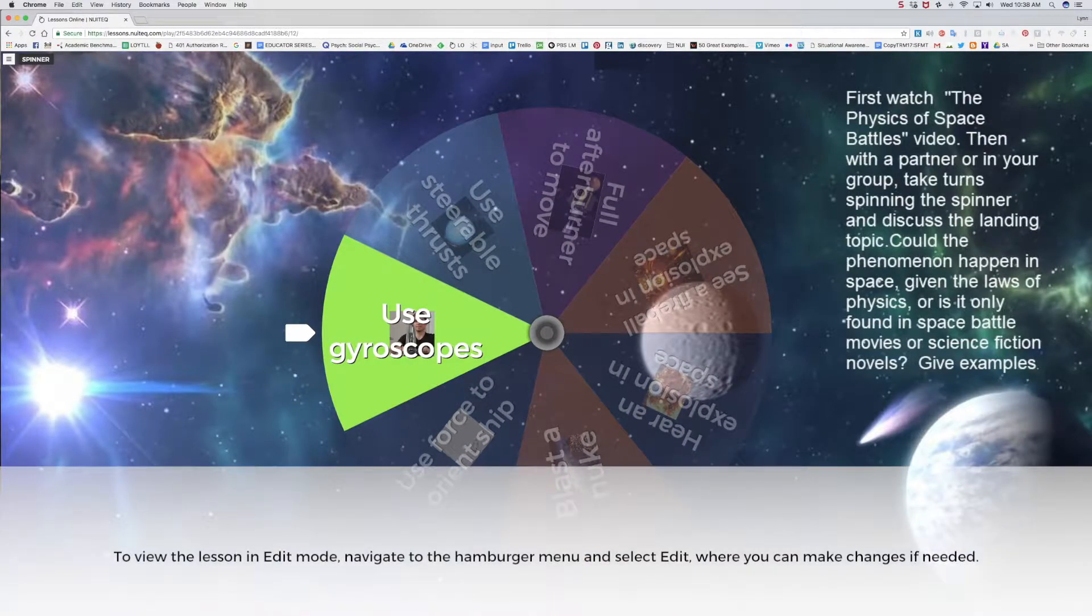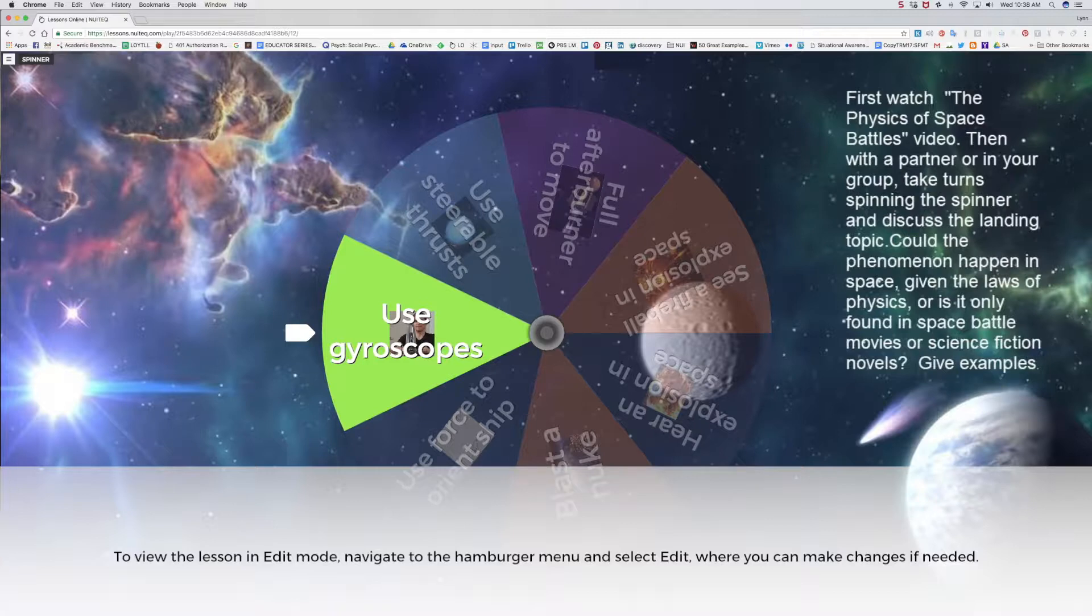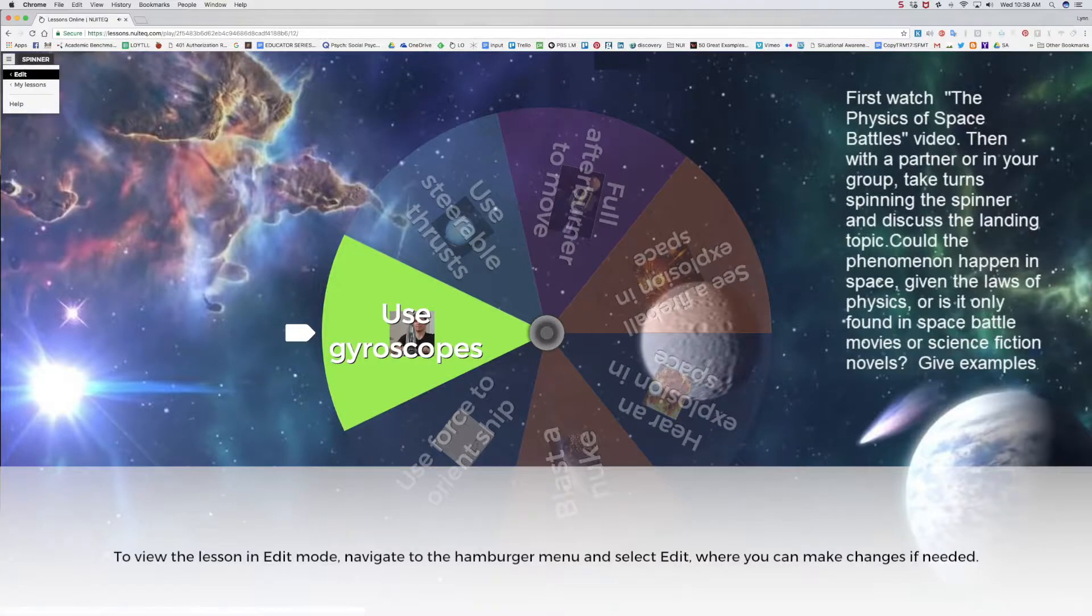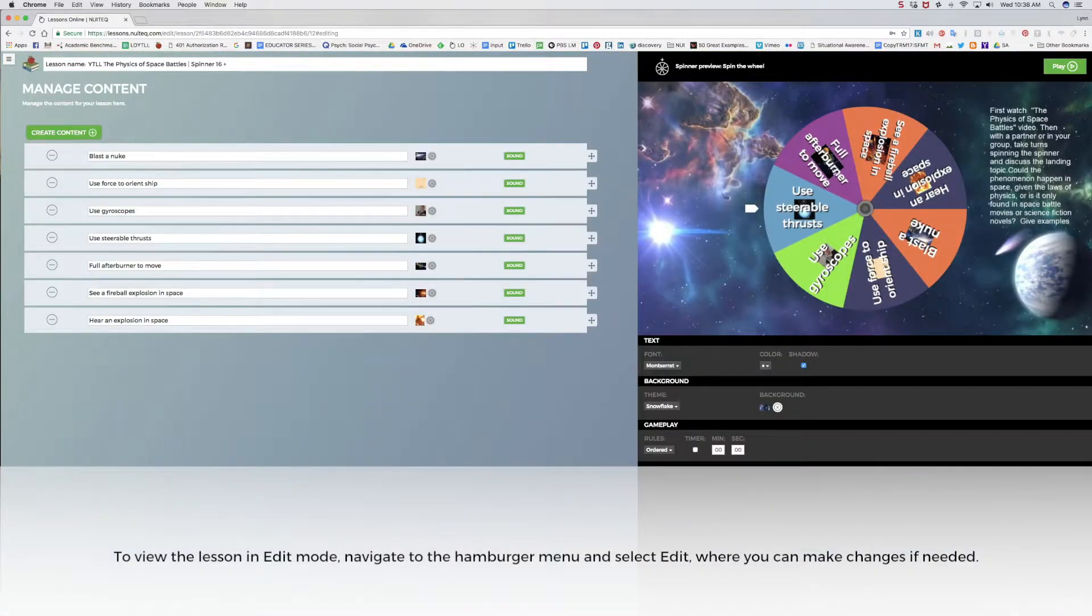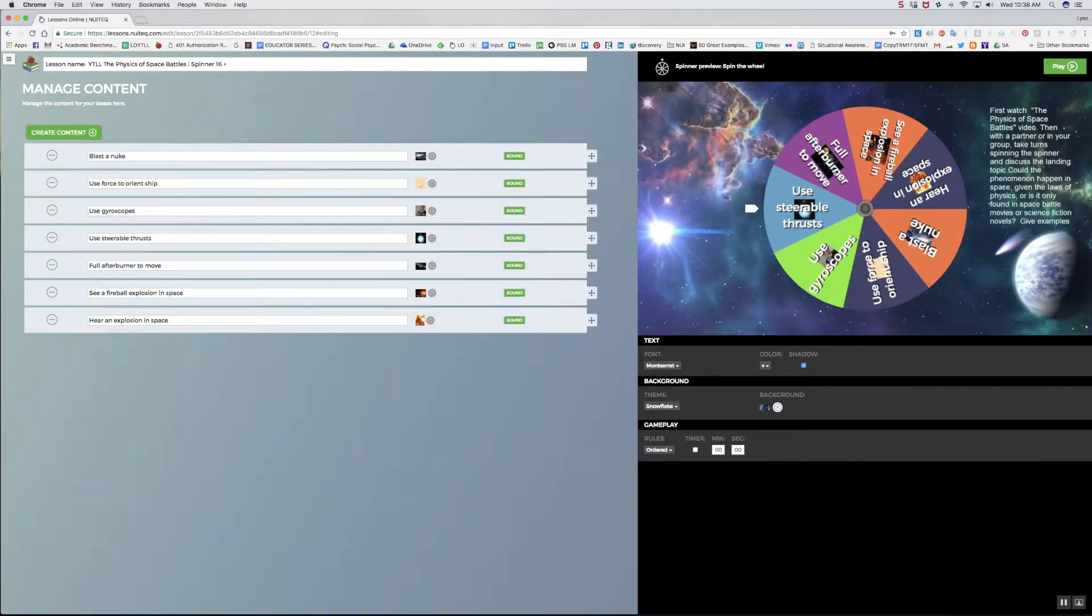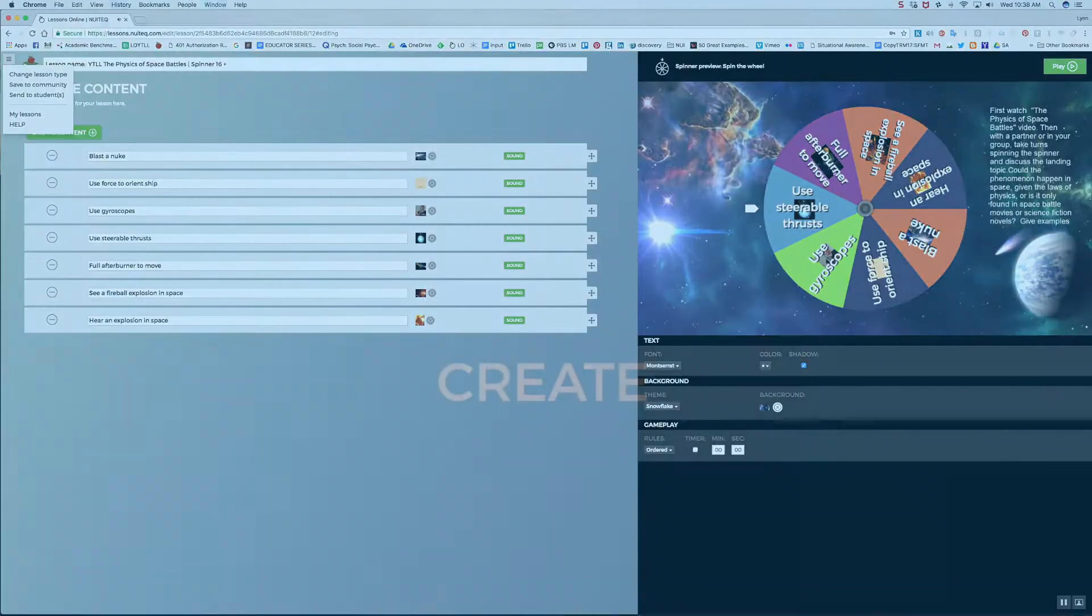To view the lesson in edit mode, navigate to the hamburger menu located in the top left corner of the screen and select edit. Here you can make changes if needed. Return to the hamburger menu where you have several options.